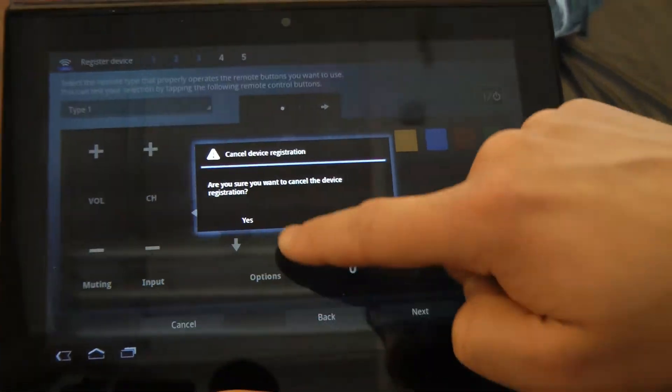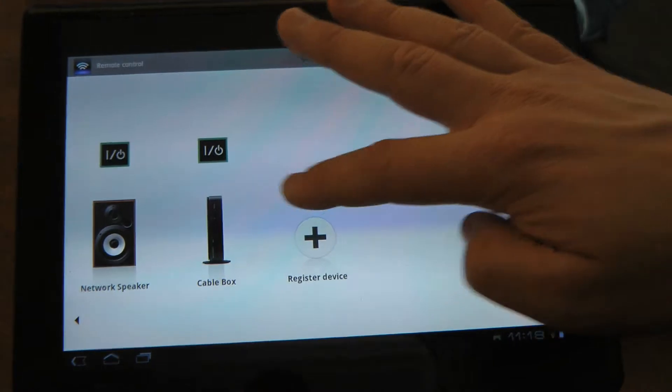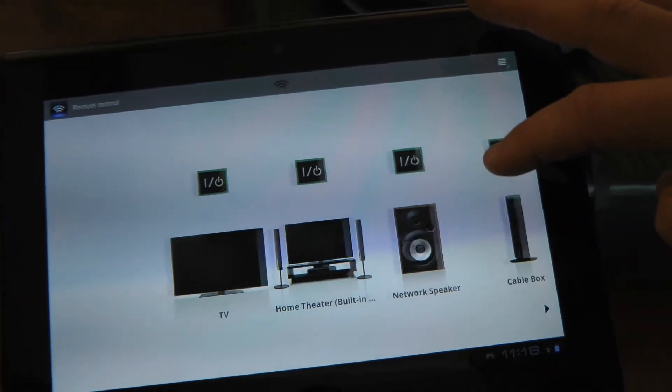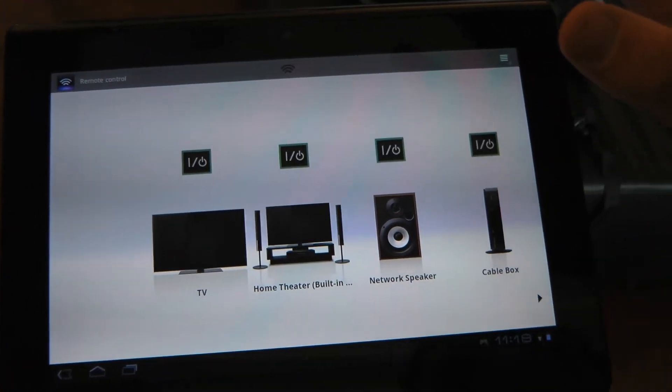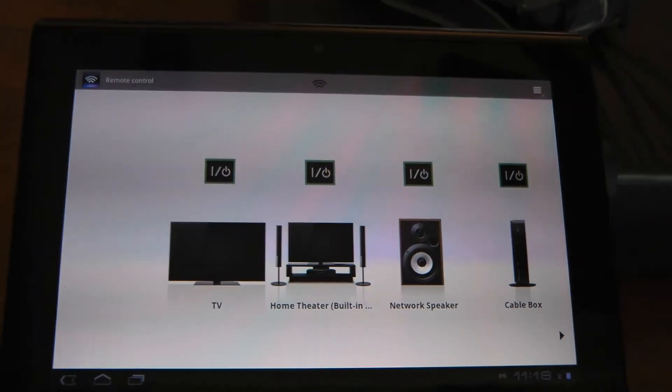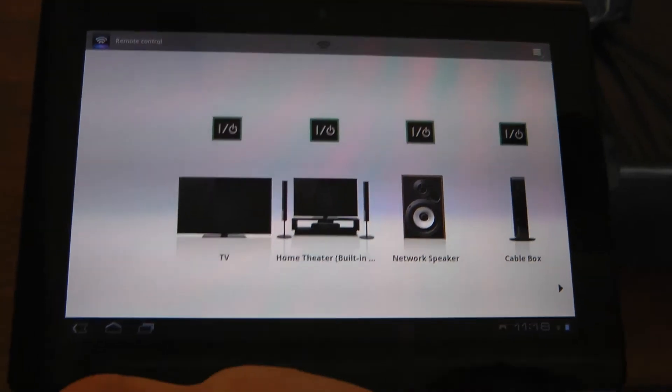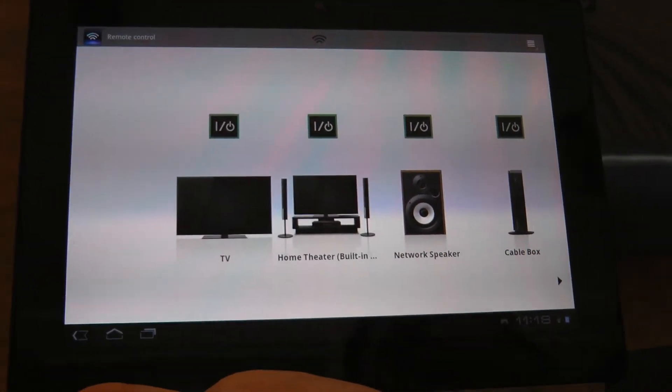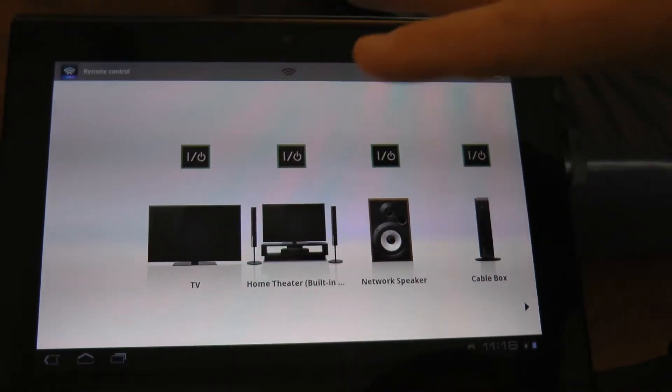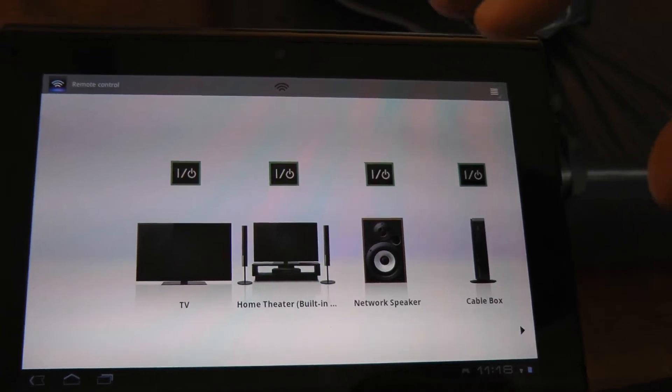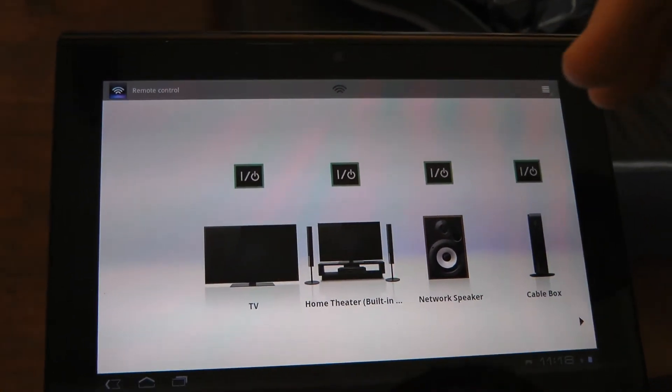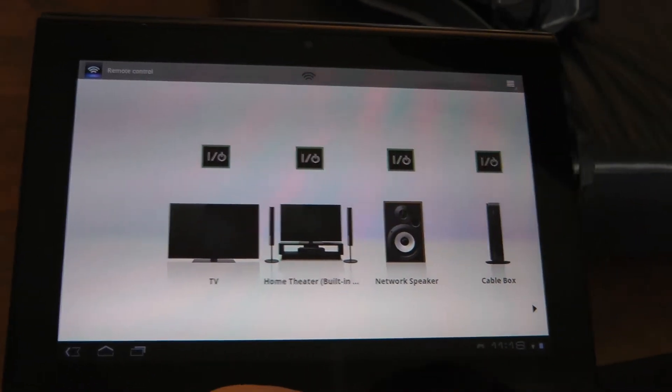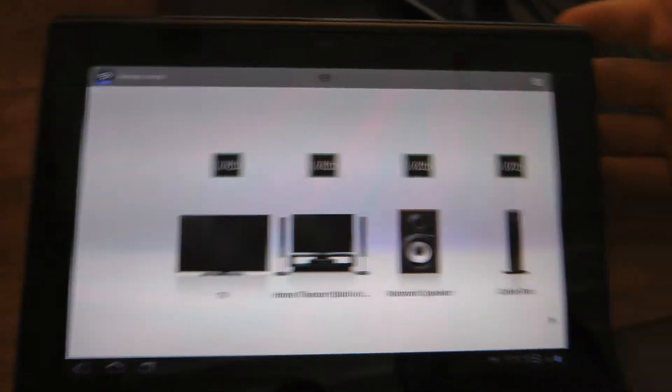That's a huge value add for customers because they'll be able to control all of their devices right off the Sony tablet. Another really neat feature is I want to show you how this remote actually works in action. We also have a feature that allows you to push content to DLNA devices. Let's step into the other room.